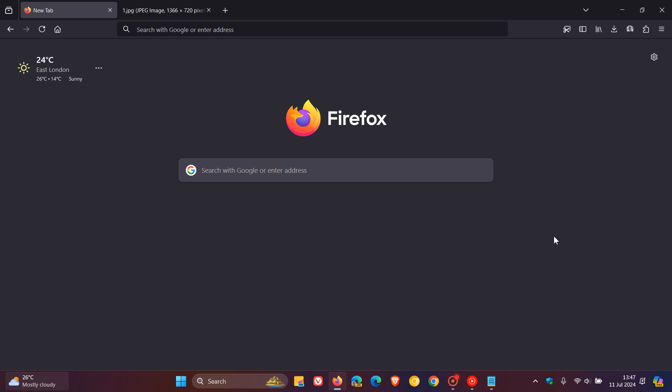Brent Tech here where tech is made simple. So recently Mozilla rolled out Firefox version 128, which is the latest stable release, and I'll leave the video I posted on that down below and in the end screen.